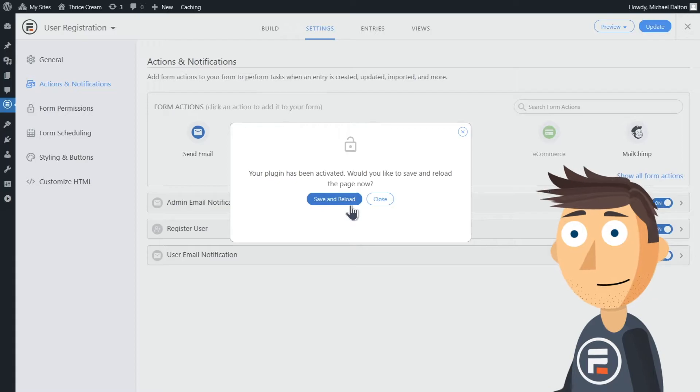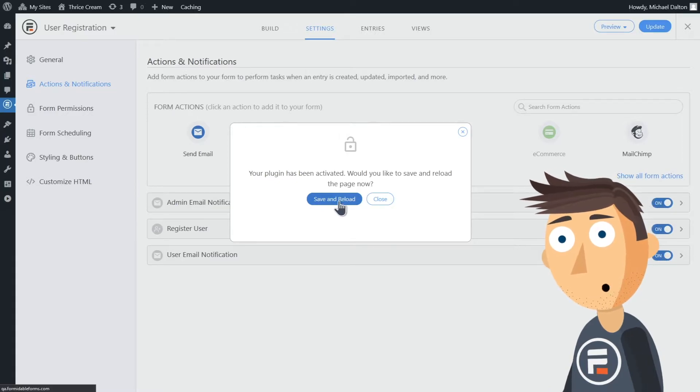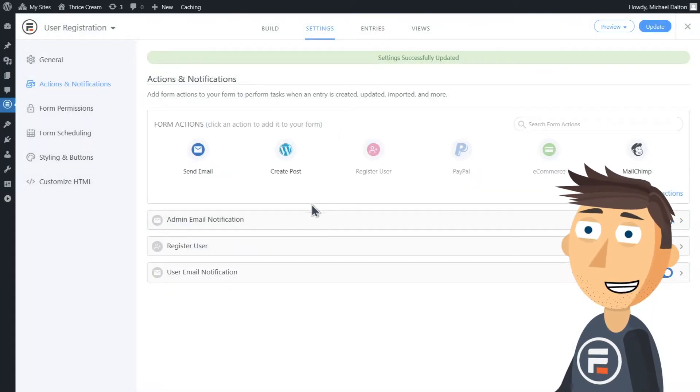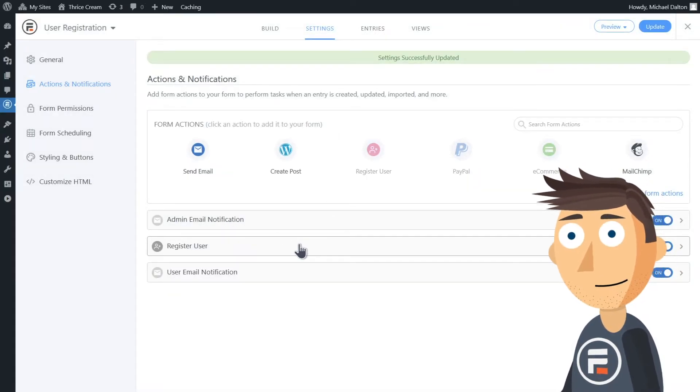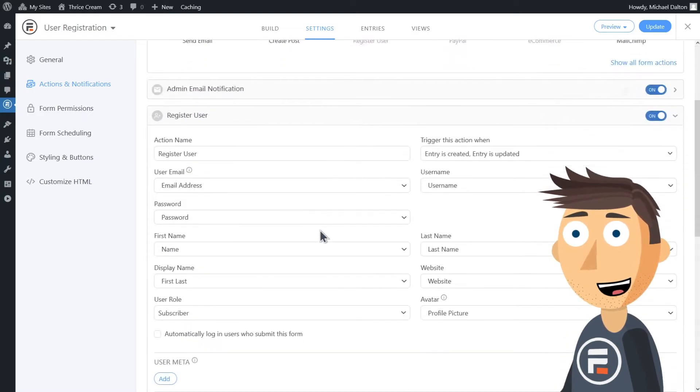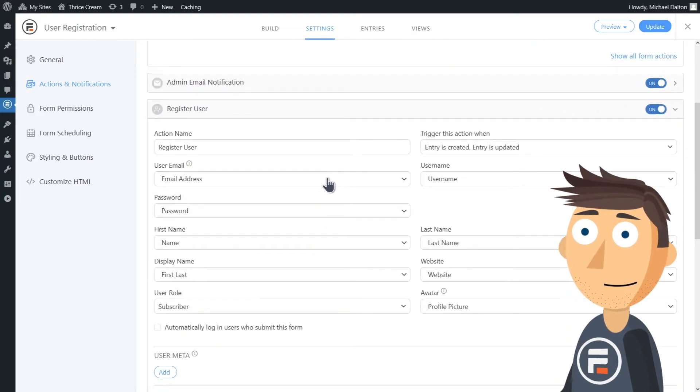You could go to the add-ons to do it, but we're trying to keep this under two minutes and this is faster. Once you've reloaded, open up the register user action.